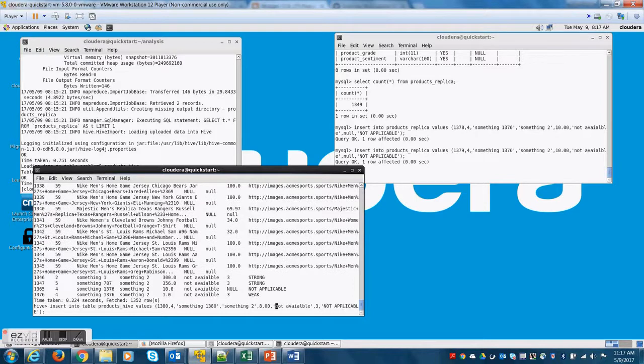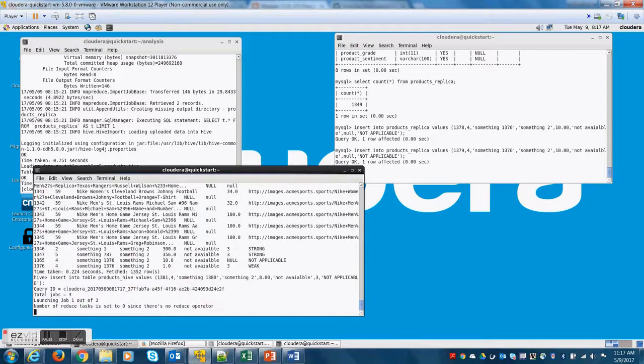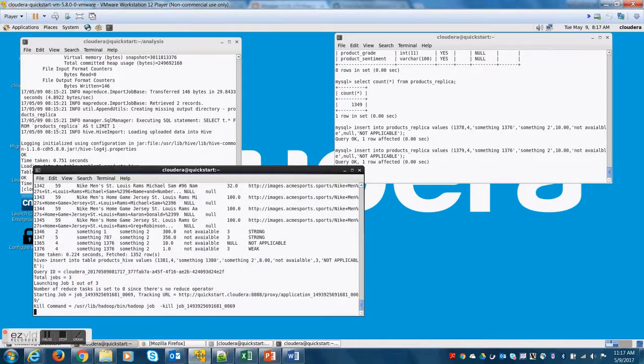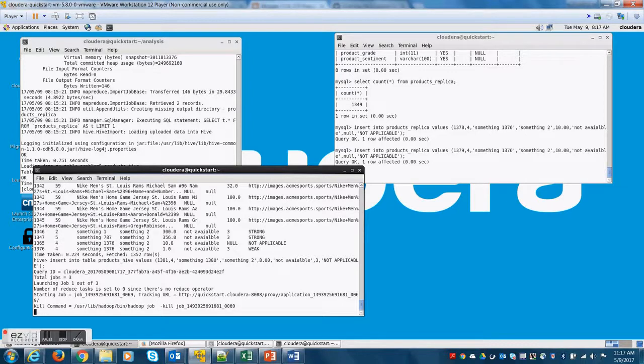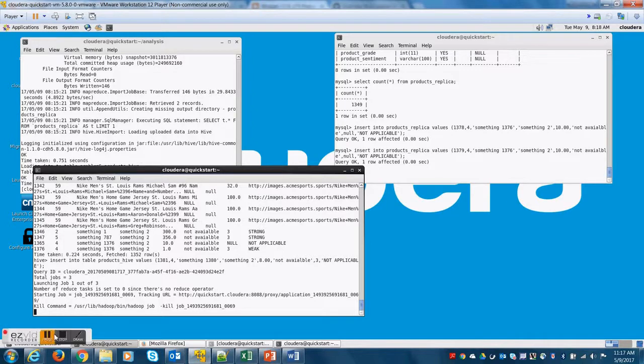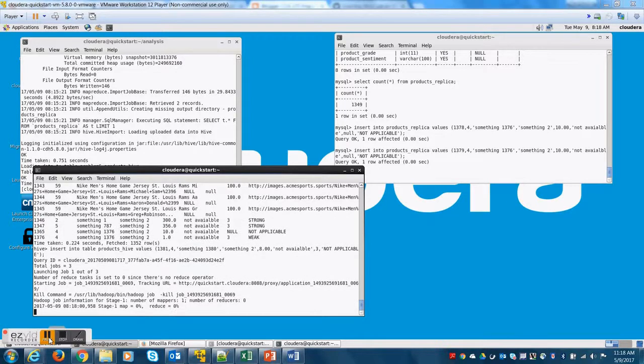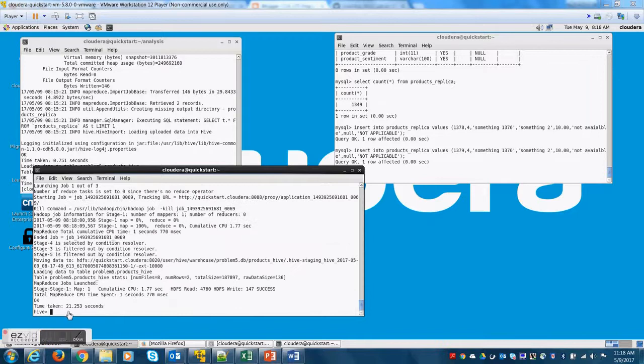Now let me insert another record here. Now when I insert this record let's look at the count after we insert. Right now it is 1352 and then it should be 1353 after inserting this record.